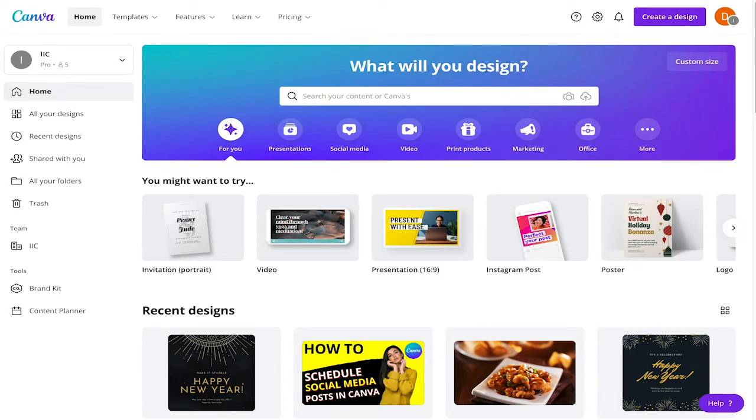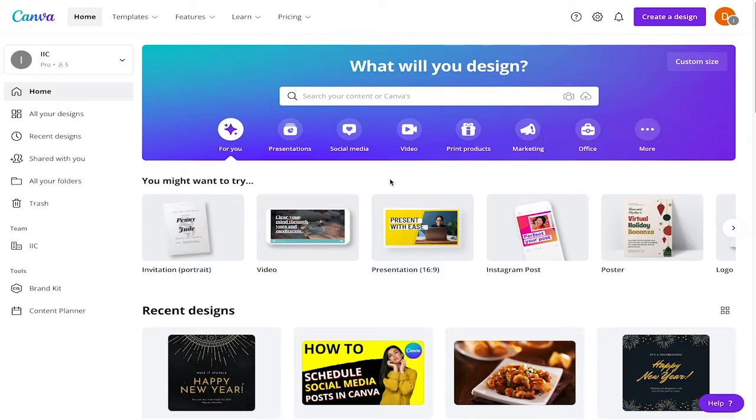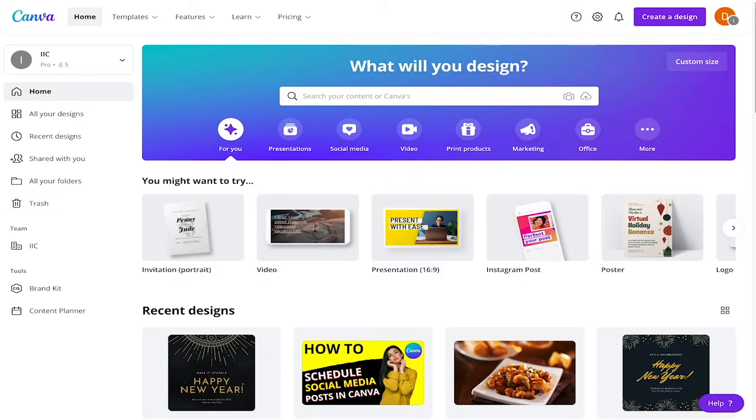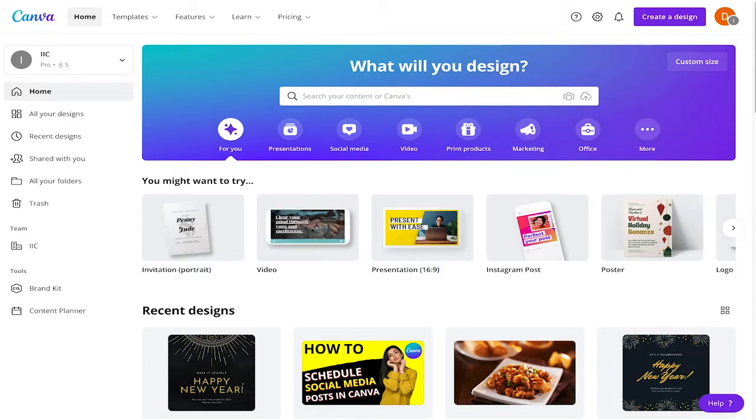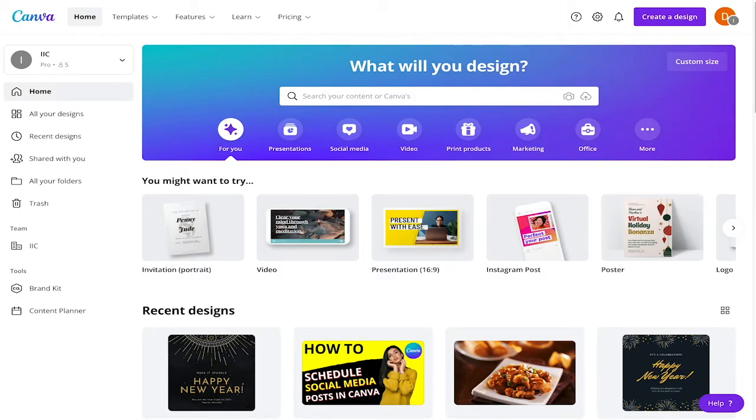All of this you can do in Canva and in this tutorial I'm going to show you how. The first step is to create a design. Usually these are between 300 and 600 pixels in width and 700 to 200 pixels in height. We're going to start with the custom dimension design.